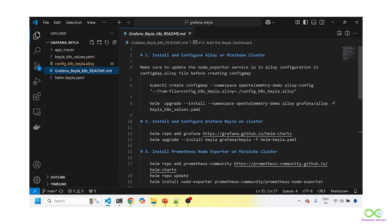Grafana Beyla will auto-instrument or auto-identify how many applications are running across namespaces. We'll be running it as a DaemonSet — so that we can understand how many nodes are in your cluster. In the next session we'll be doing it with a Sidecar container, but today we'll instrument a very basic application using Grafana Beyla and send the data to Grafana Cloud.